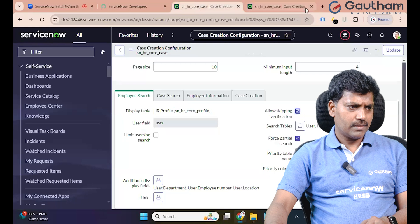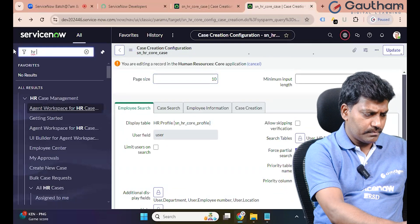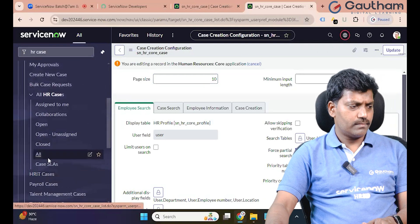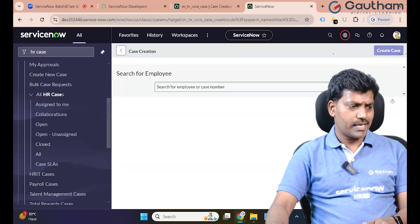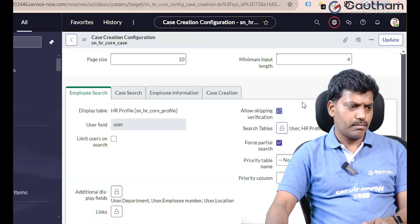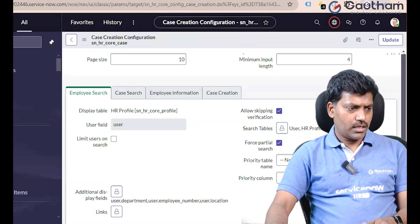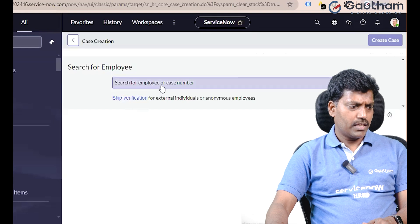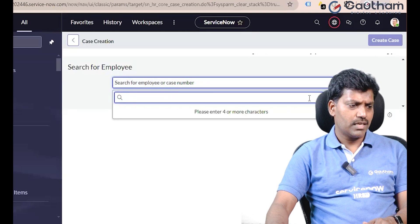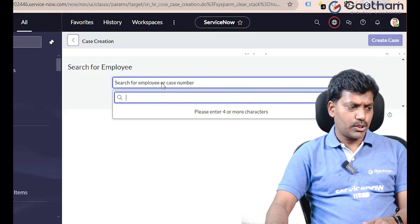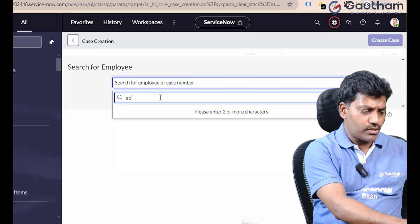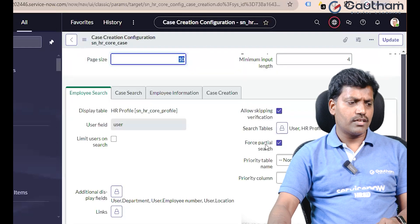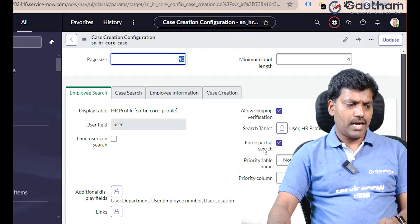Go to HR case creation, click on All. Click on the New button to create a new case. Allow Skip Verification — disable. Save. Allow Skipping Verification is now displayed as disabled. Here we can select the display — department, address, users. Save and user table as well as HR profile, and partial searching.